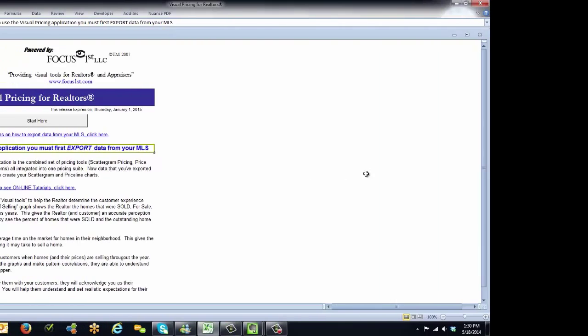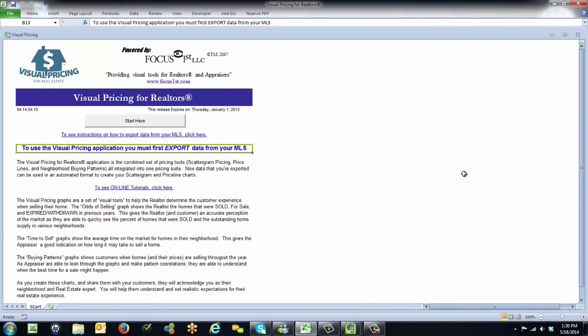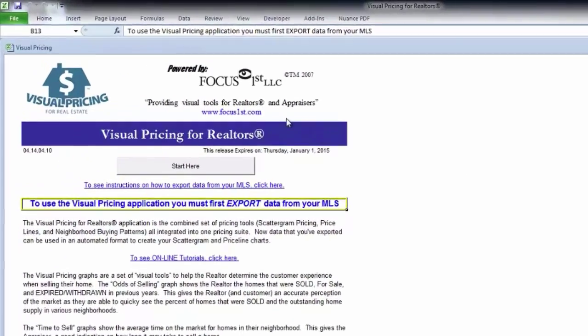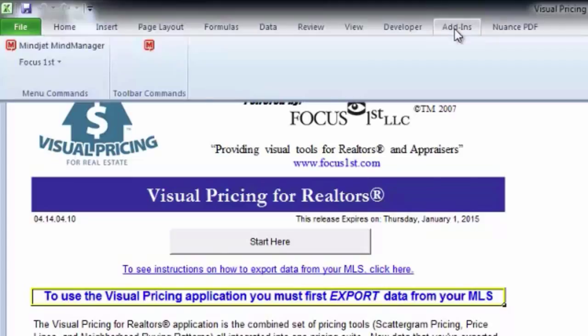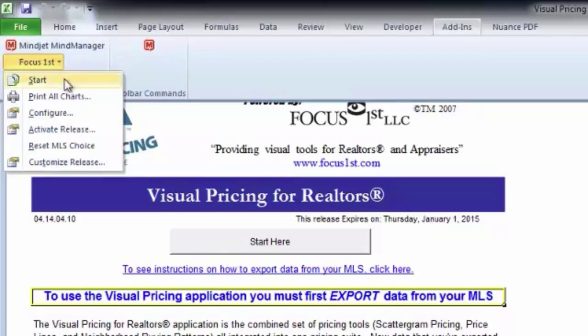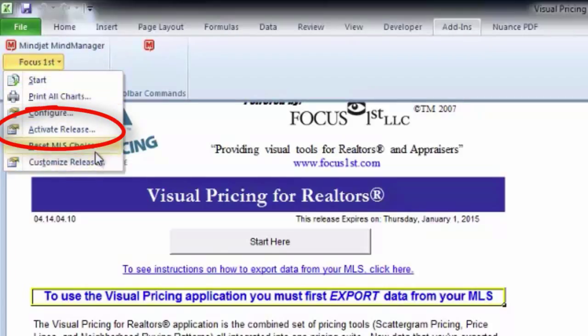To get access to the Focus First menu items on the PC, go to the top menu items and select the Add-in menu. Once you select the Add-in menu, you'll see there's a Focus First drop-down right below there. If you click on Focus First, all the Focus First menu items will appear.